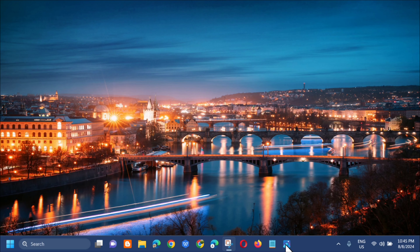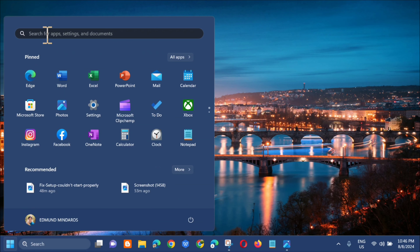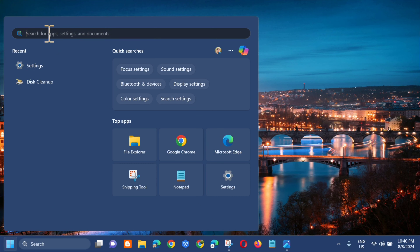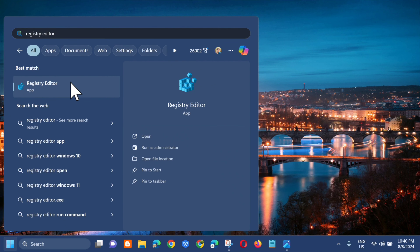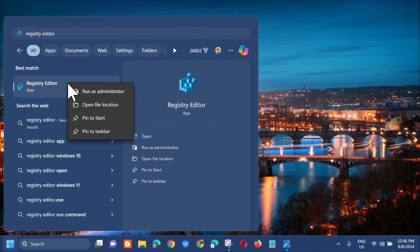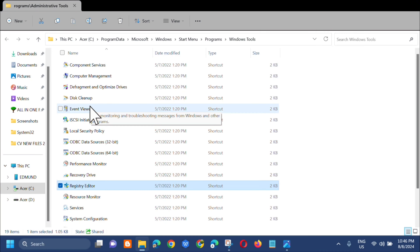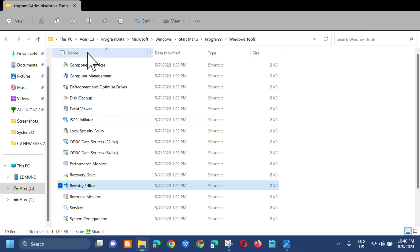All you have to do is open up the search menu, and in the search for apps field, type 'Registry Editor'. Then right-click and select 'Open file location' — this will take us directly to the open file location.